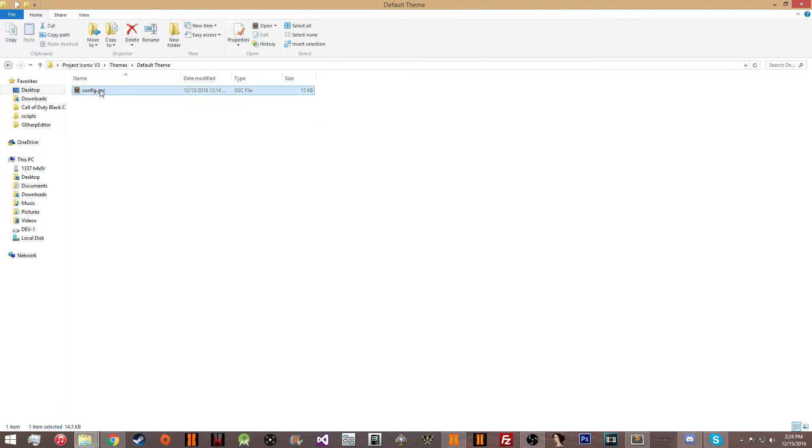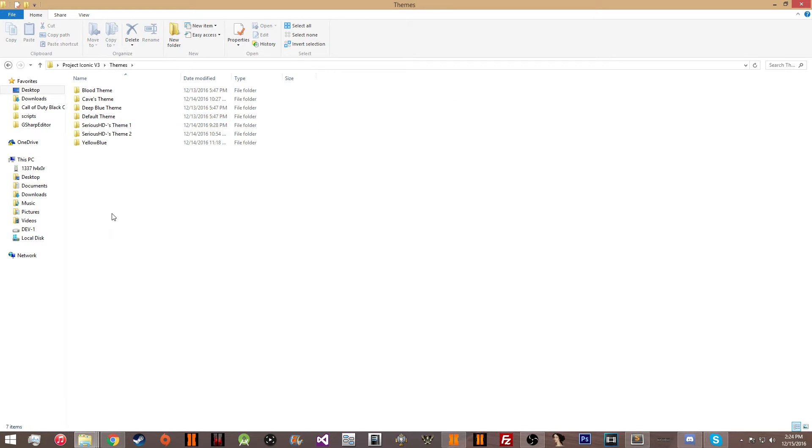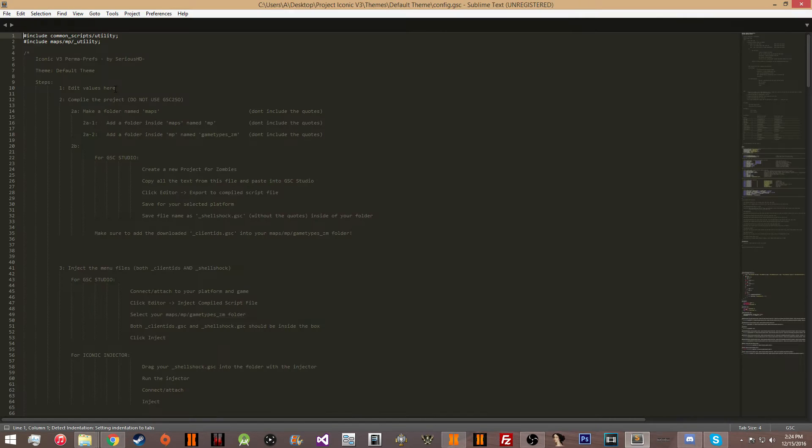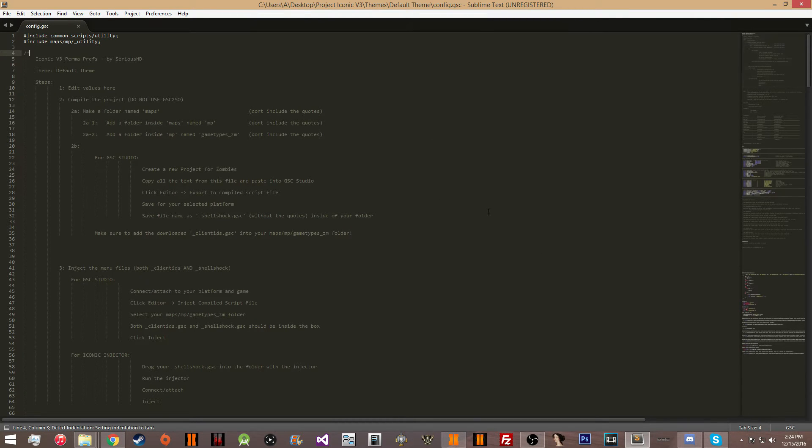I would recommend making a new folder and actually copying this over to your new folder before you start editing it. And you're just going to go ahead and open it.